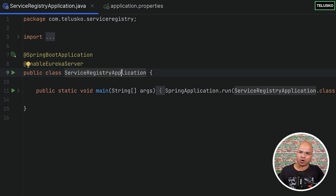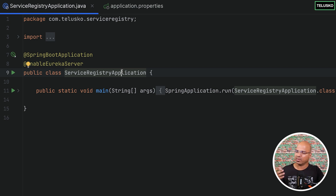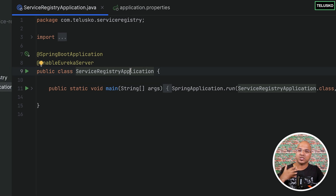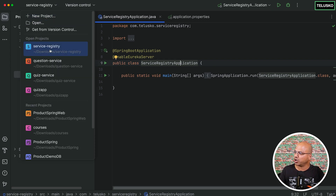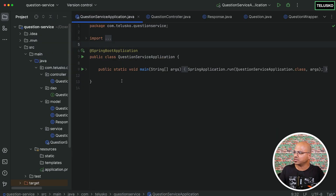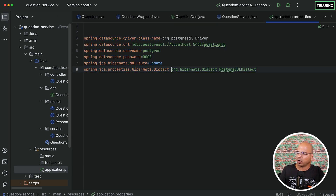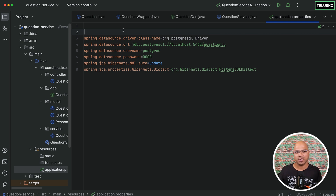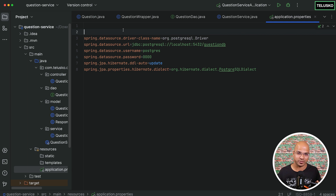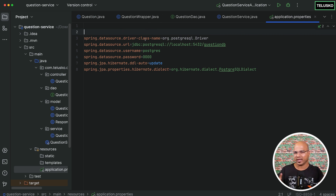We also need to write some configuration. One thing is the name of the Eureka server. Going forward, we'll also name our services. For example, if you go to your question service and open its application.properties, you have to mention the name of that particular service. When you have multiple microservices, it's important to have a good name so that you can search for it. We don't have a name yet — we'll do that later.